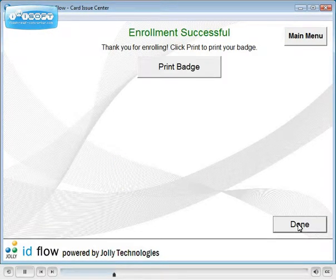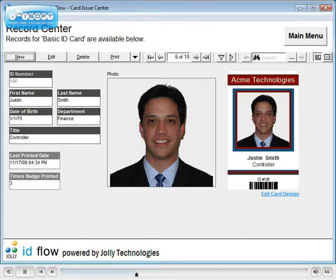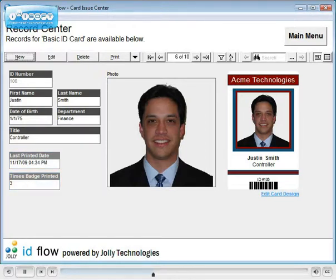Badges can be printed automatically or a print badge button may be displayed. You may define print rules, such as missing information and age violations. You may configure fields that are updated automatically after a badge is printed, such as the date last printed and number of times printed.